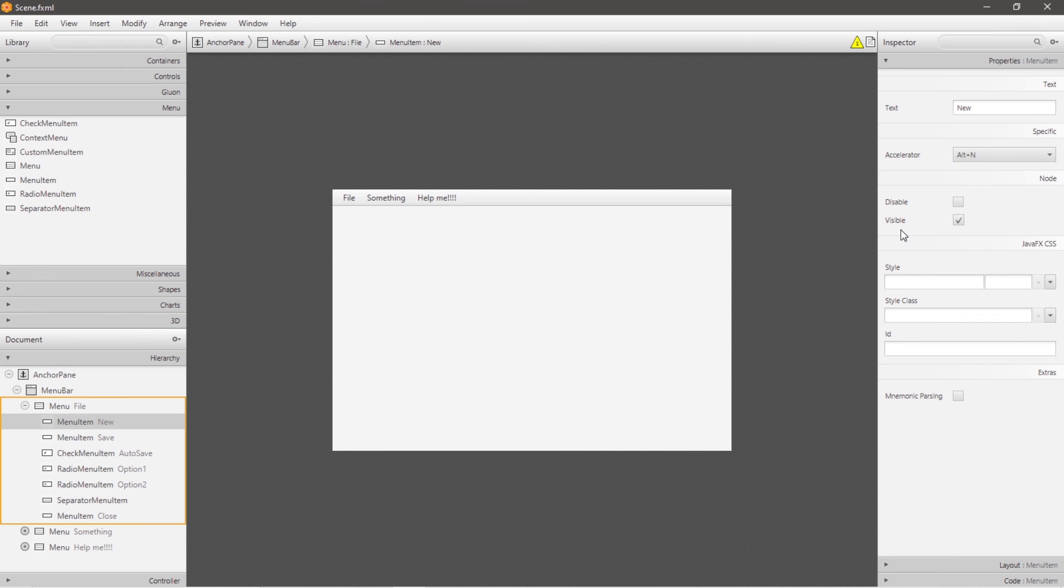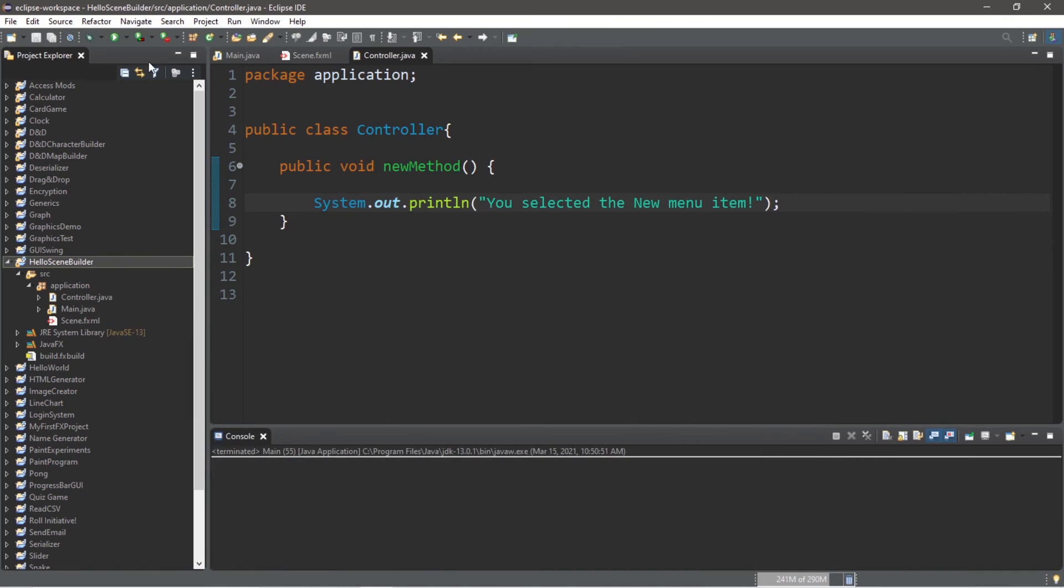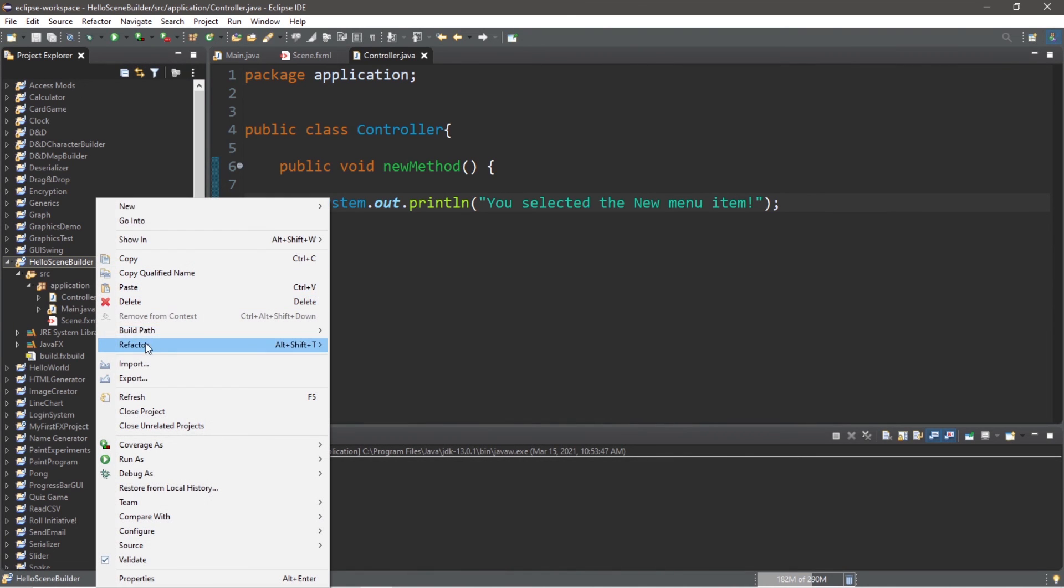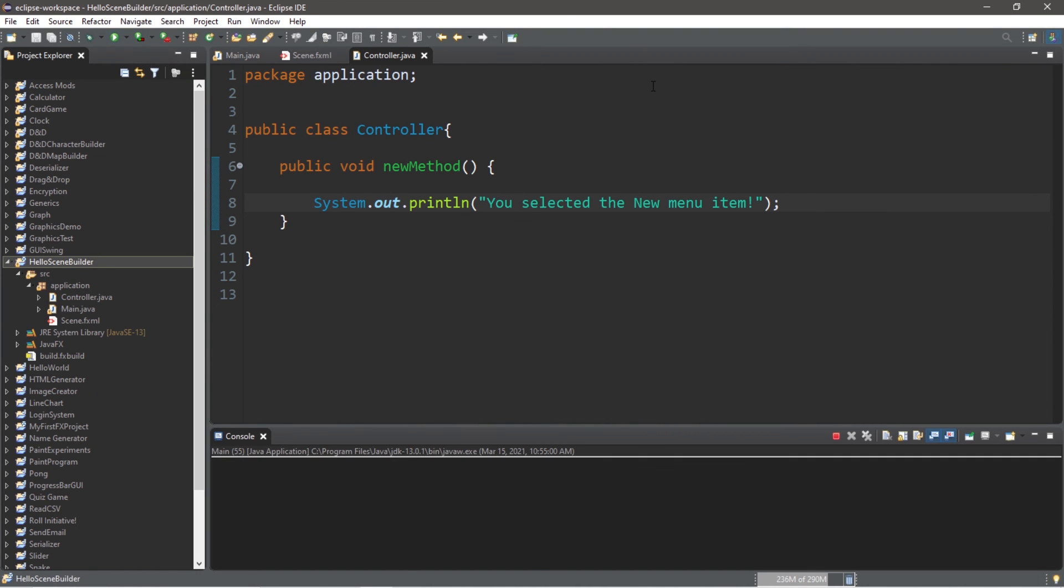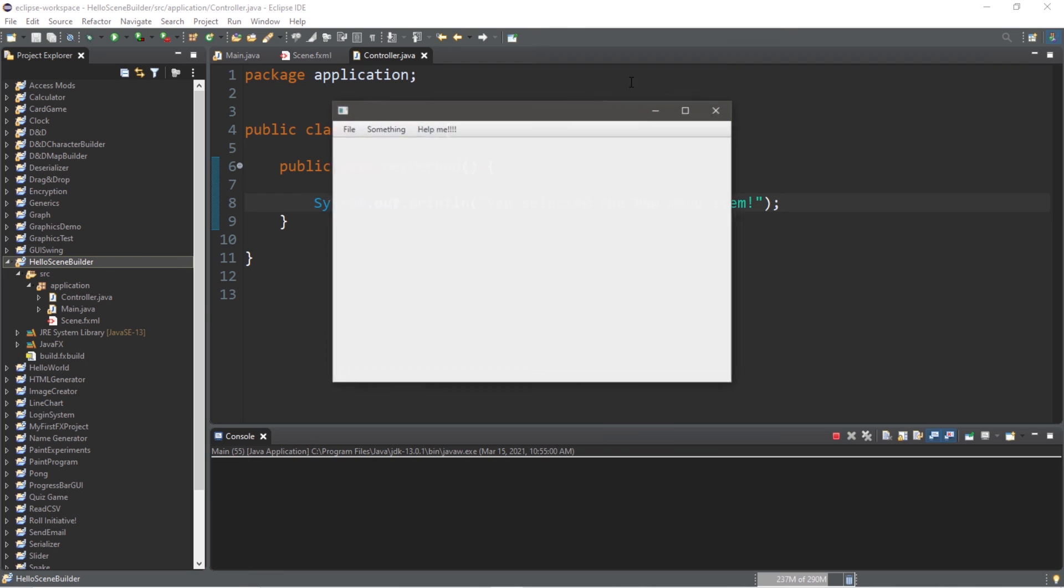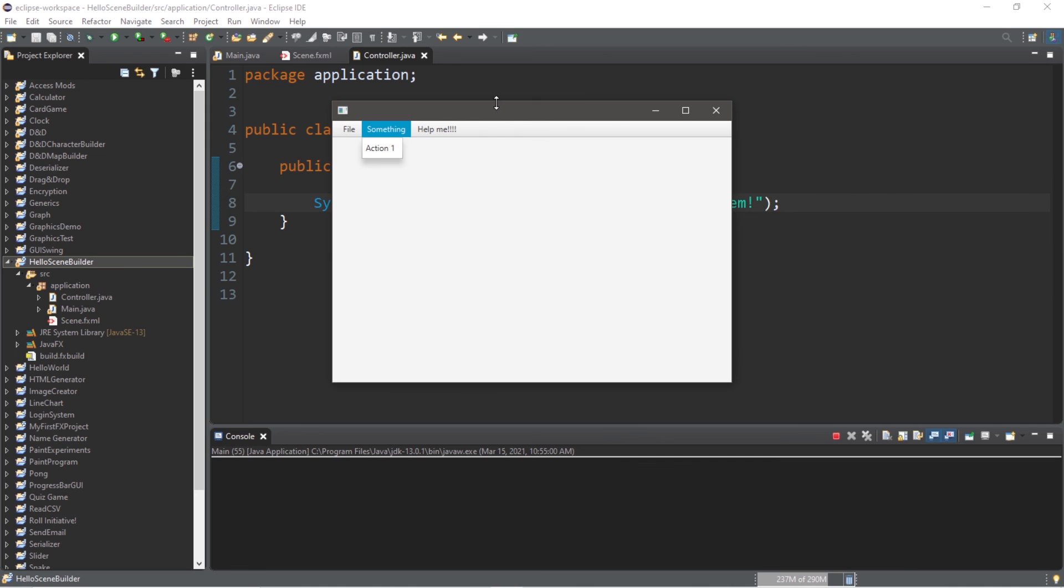Okay, so let's save, then head back to our controller and run it. Make sure that you refresh your project as well. Now let's run it. So next to my new menu item, we have this keyboard shortcut of alt plus n. Let's try it. So I'm going to hold down alt, then type n. You selected the new menu item.